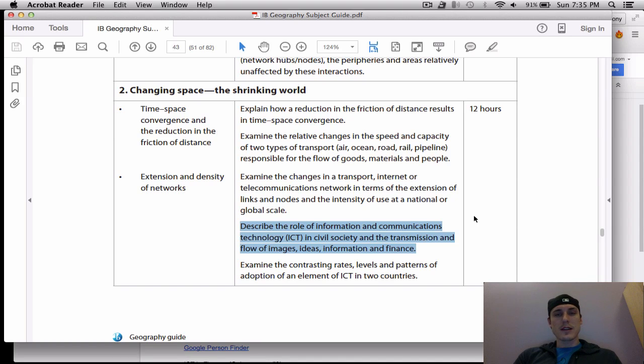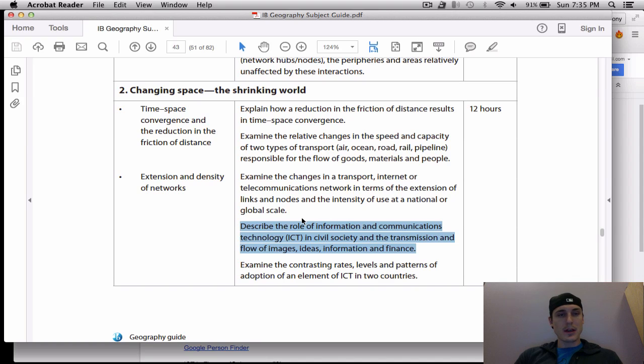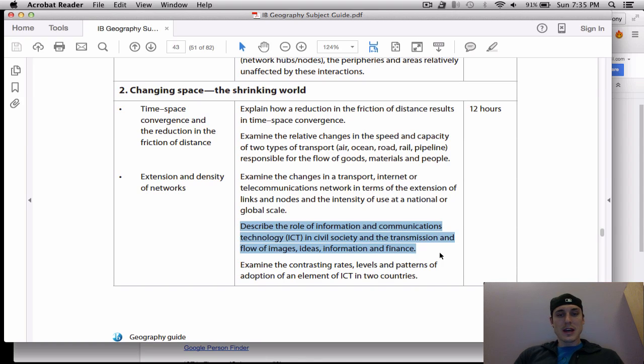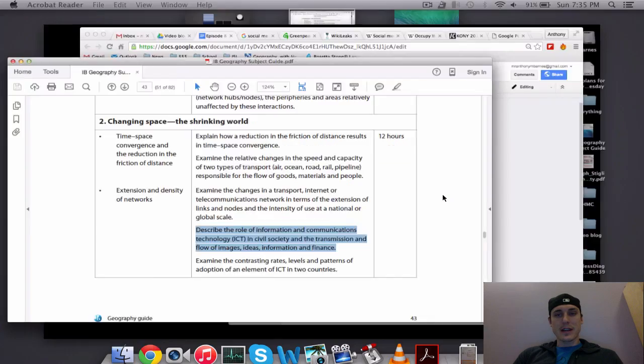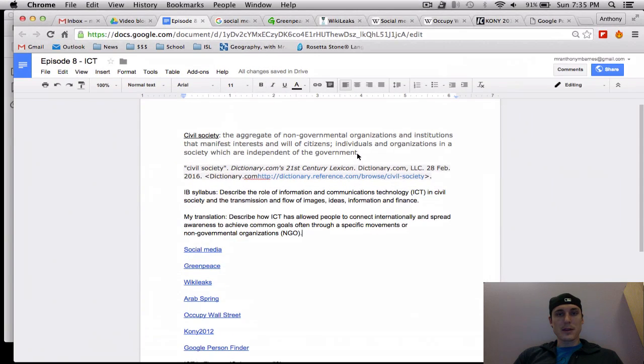Okay, lots to cover this time, so here we go. This is episode 8, I believe, and what we're going to do is describe the role of information and communication technology in civil society and the transmission and flow of images, ideas, information, and finance. What does that all mean?